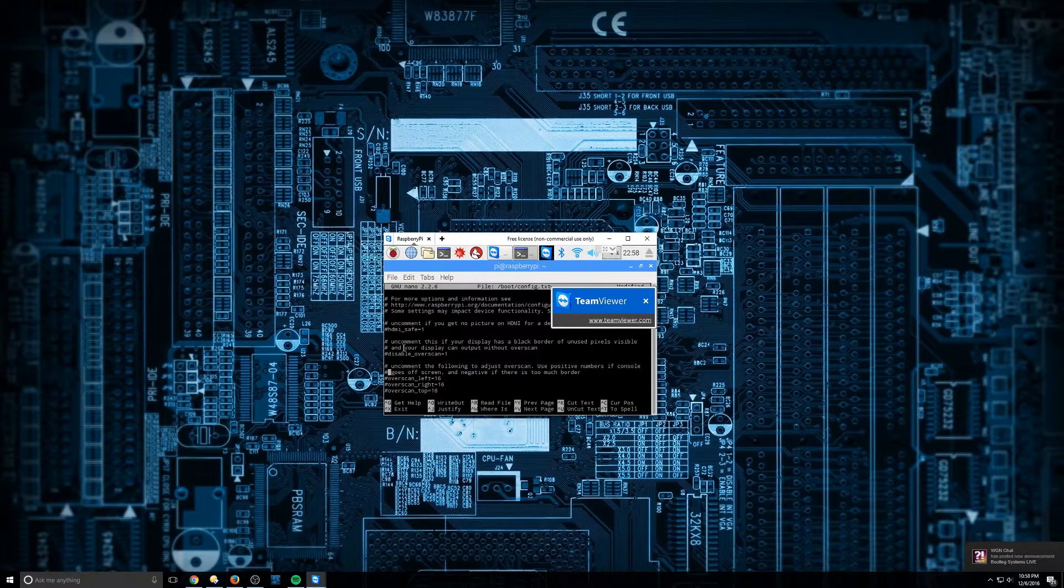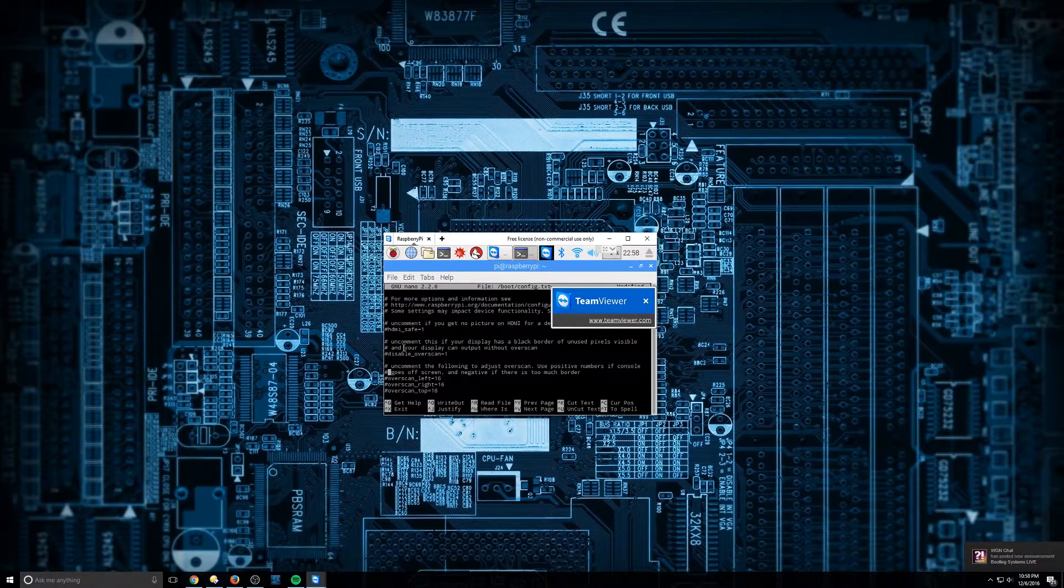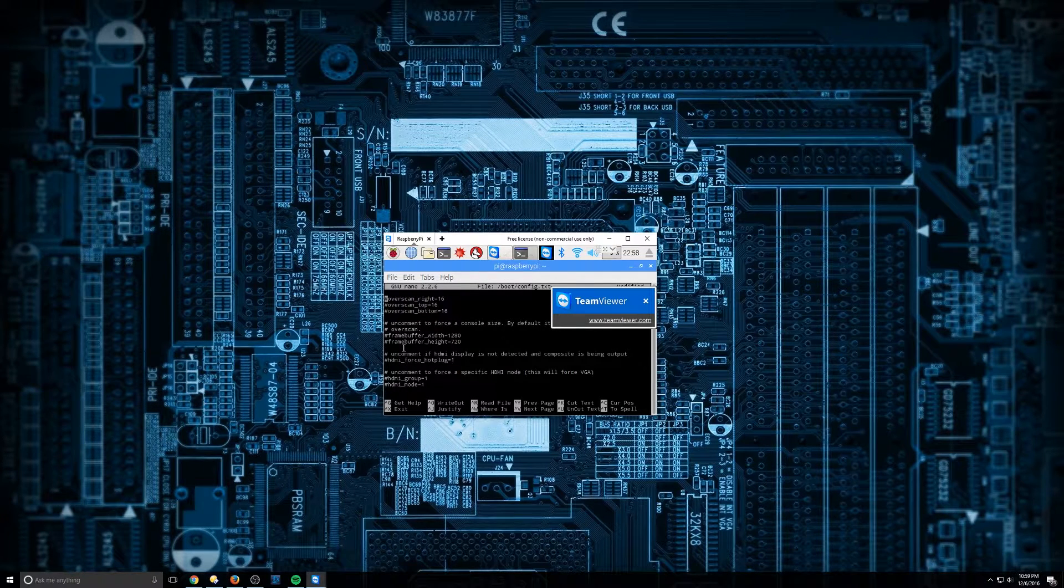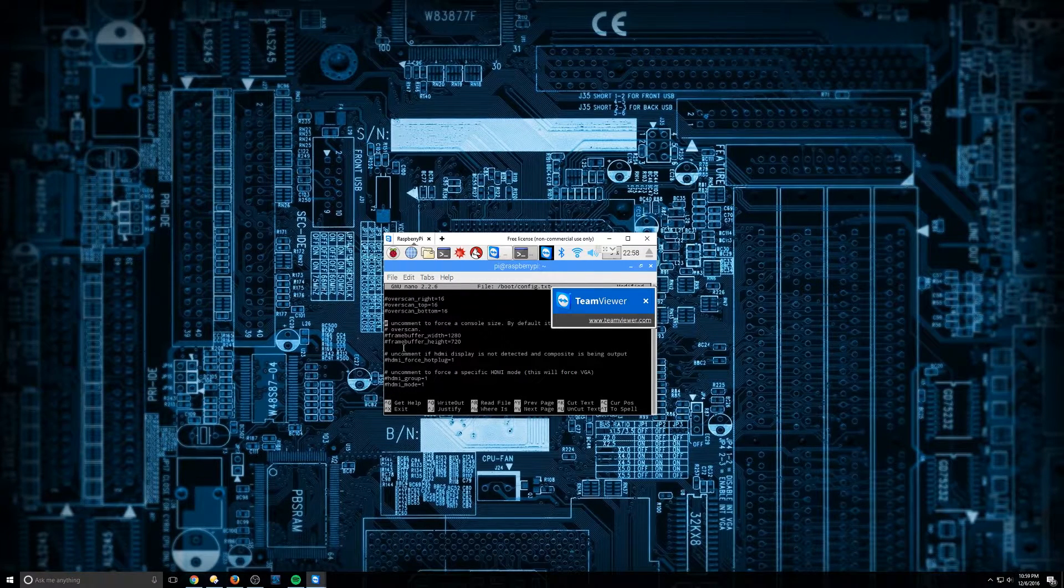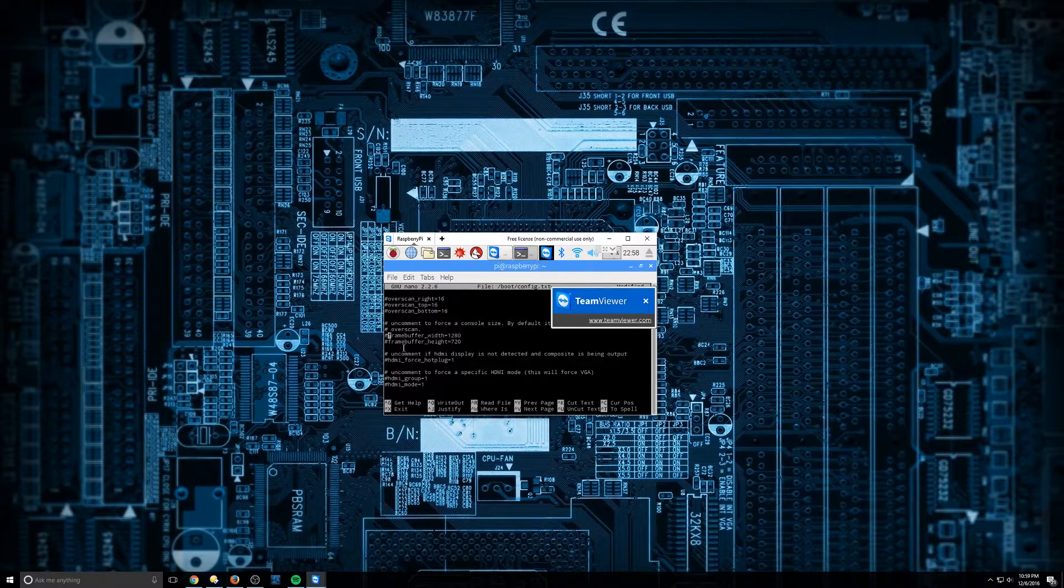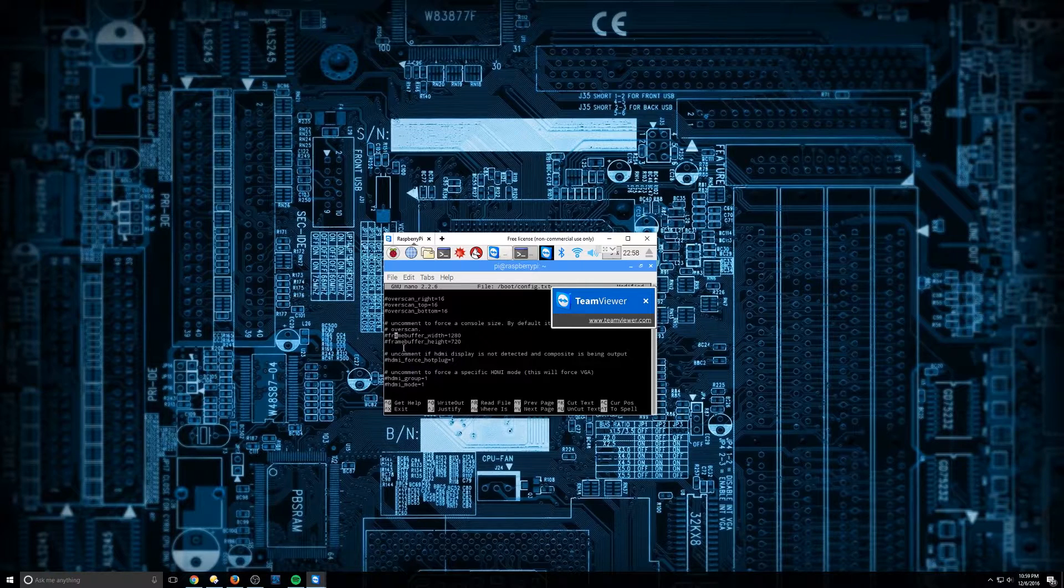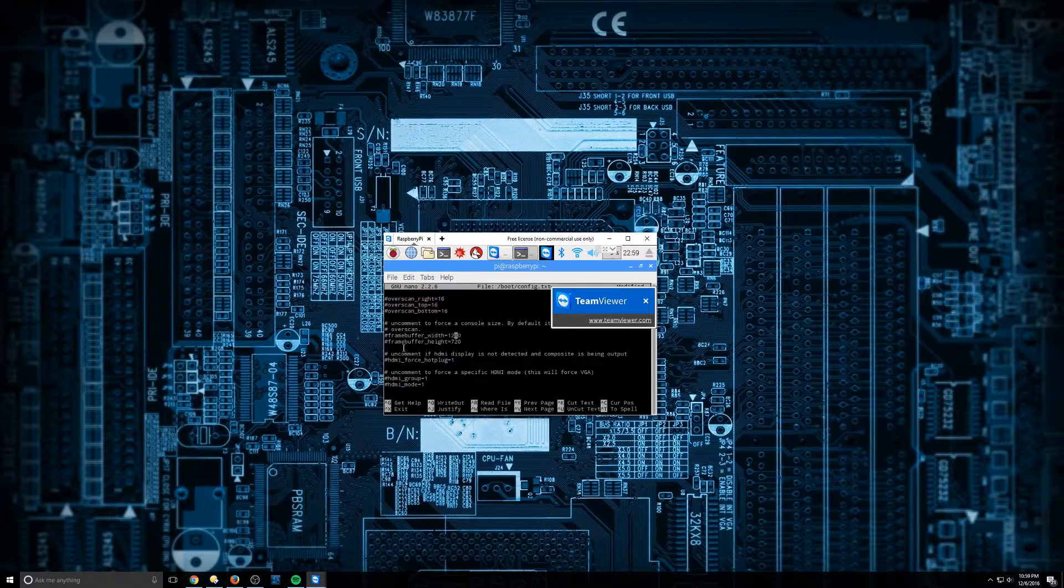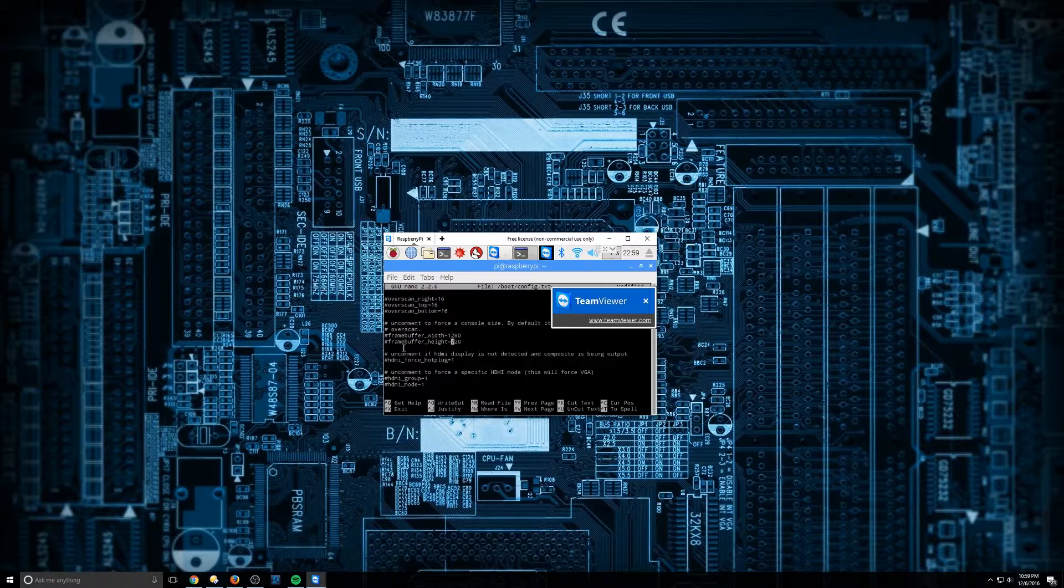So in order to go down a page, you want to hit control V. Okay, and then once you hit control V, you're going to go down to frame buffer width and frame buffer height. Right now it's set for 720p.